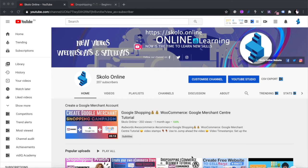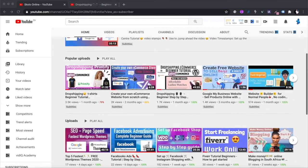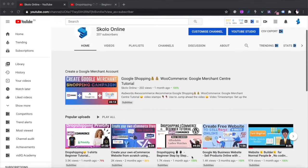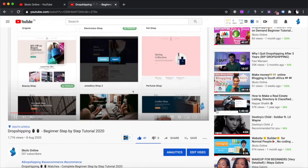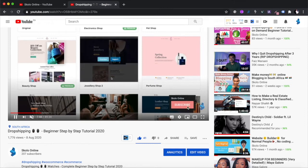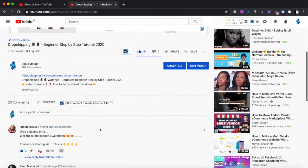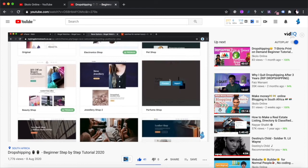Hey guys, welcome to the Scholar Online YouTube channel - the channel that is all about learning. In this channel I make a lot of videos on how to create your own website, how to create your own e-commerce WooCommerce website, and start making money online by selling products online. If you're new to this channel, please remember to hit the subscribe button, like this video if you like my content, and remember to leave me a comment below.